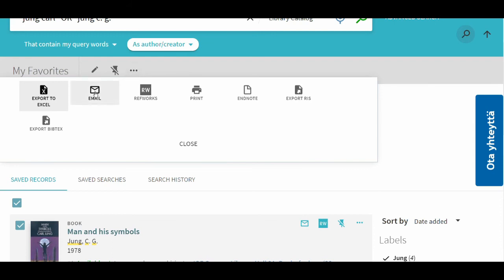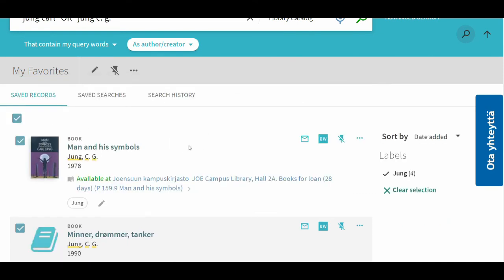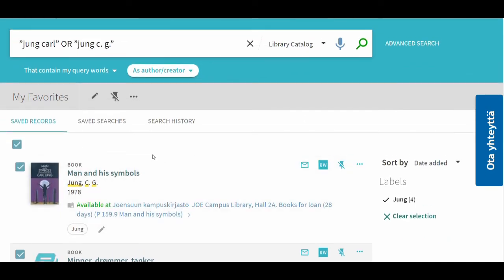Results can also be printed, emailed, and saved to RefWorks. Saved searches appear on the adjacent tab.